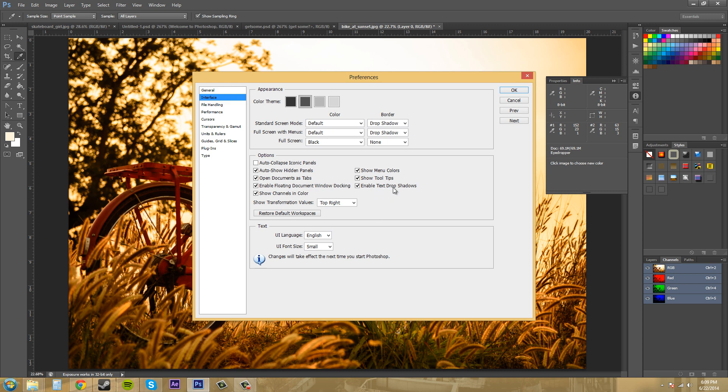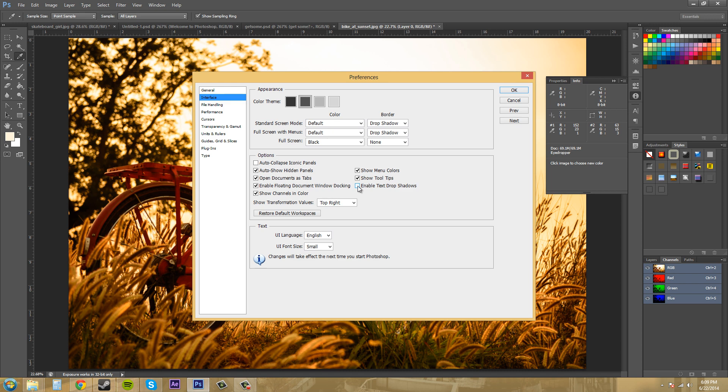And then we have enable text drop shadows and this is new. So you select this to have your drop shadows on the panel labels, but I've got my panels over here with the labels. Not really seeing too much of a difference, but I'm going to leave it checked because it was already left checked, so that's fine for me.